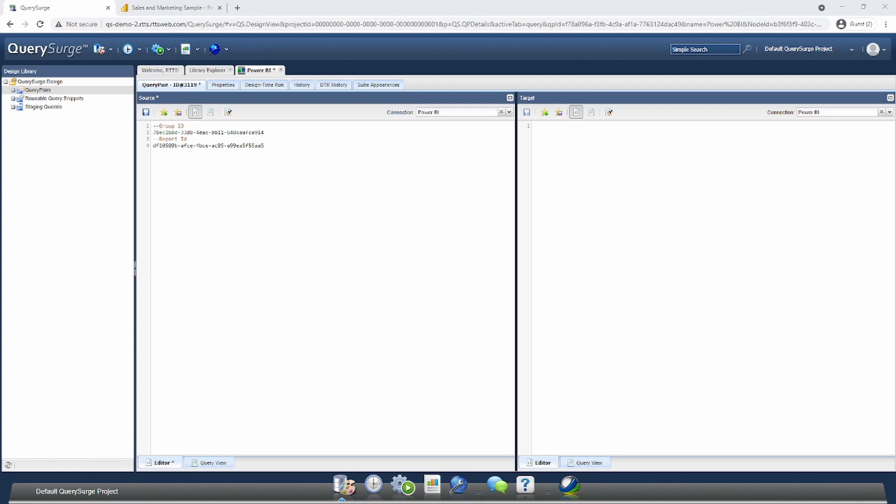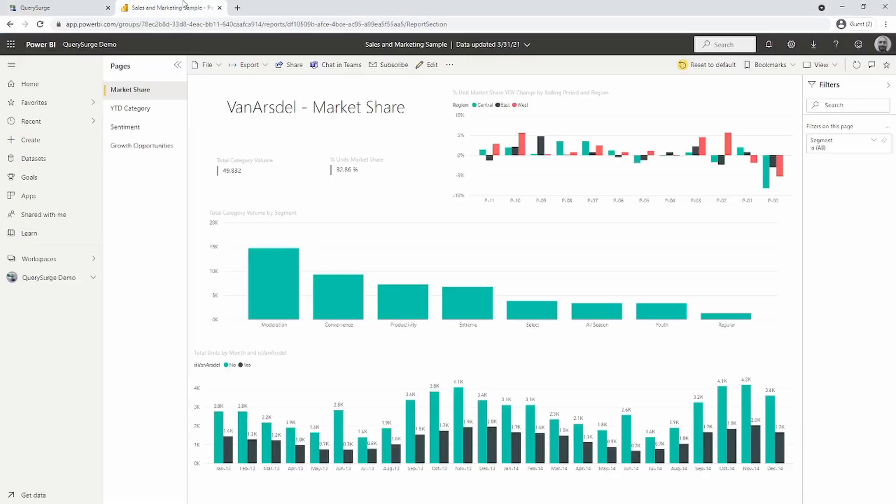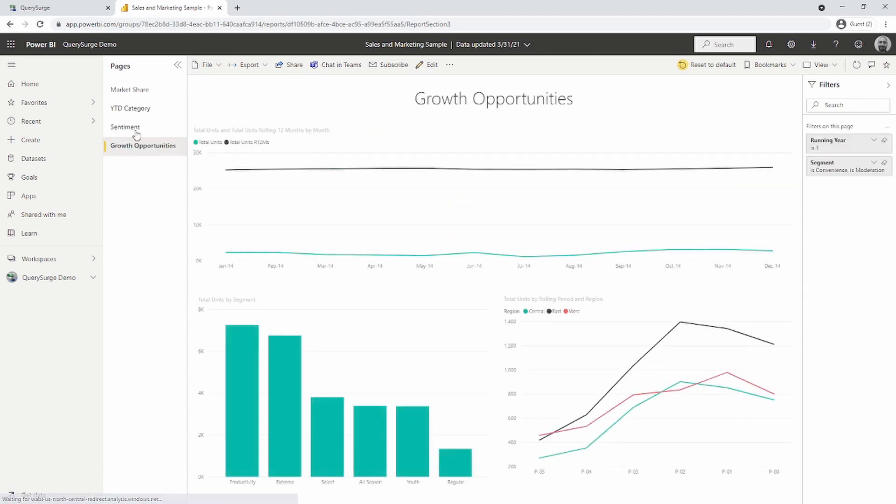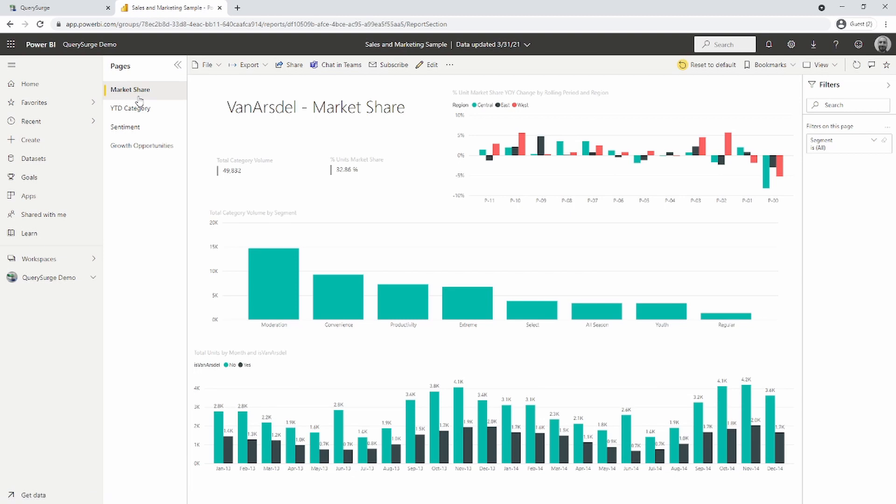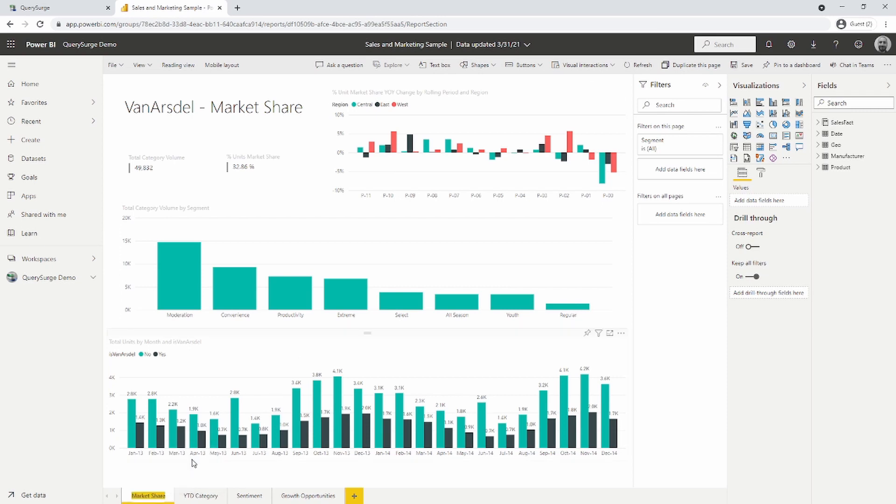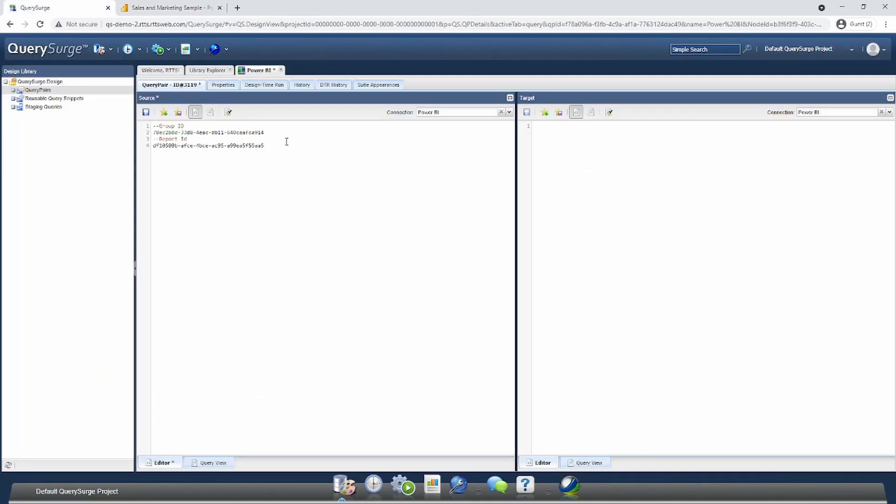Now that we have our report ID, we need a few more pieces of information to narrow down what Query Search should extract. In Power BI, you'll notice multiple pages on the left-hand side. Each page contains different visualizations we may want to extract data from. We need to grab our page name. We can do that by manually copying the page name or by clicking the Edit button, right-clicking Rename Page, and copying the page name. In this case, the page I want to extract data from is called Market Share. I'll go back into Query Search and call this Page Name, dropping that value for documentation purposes.